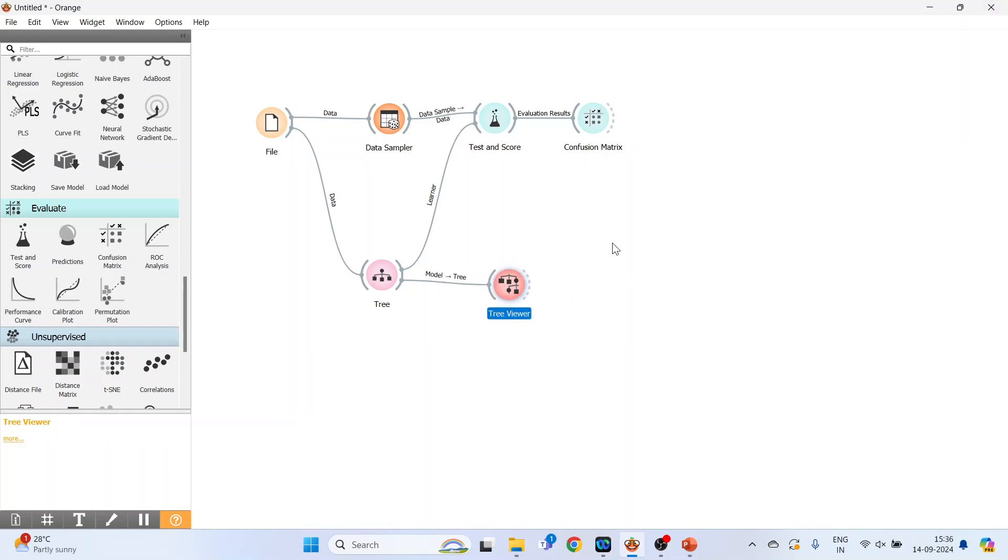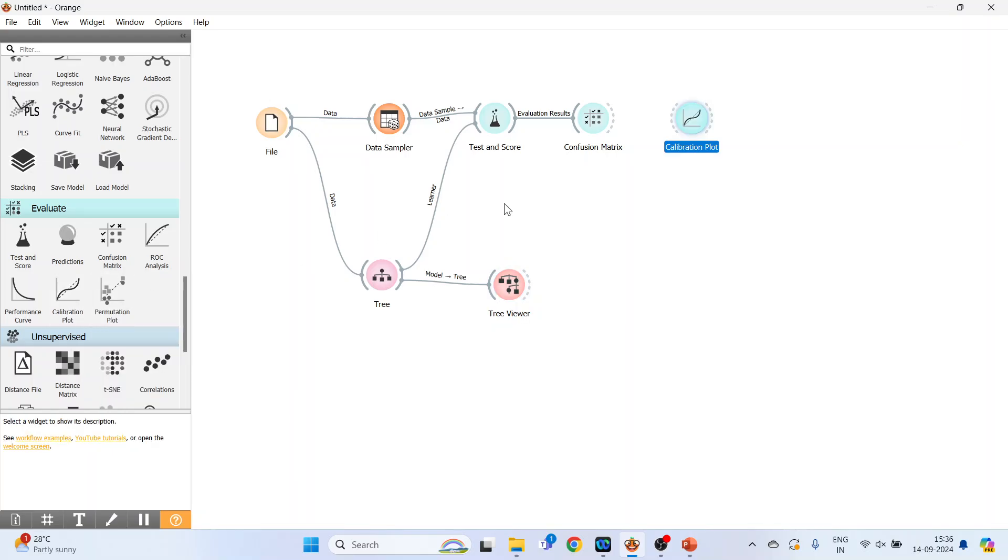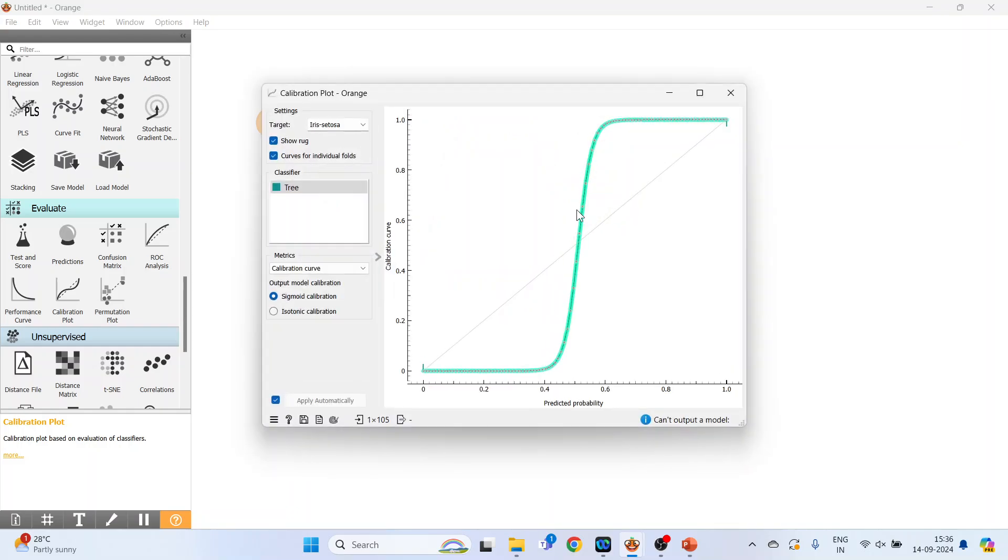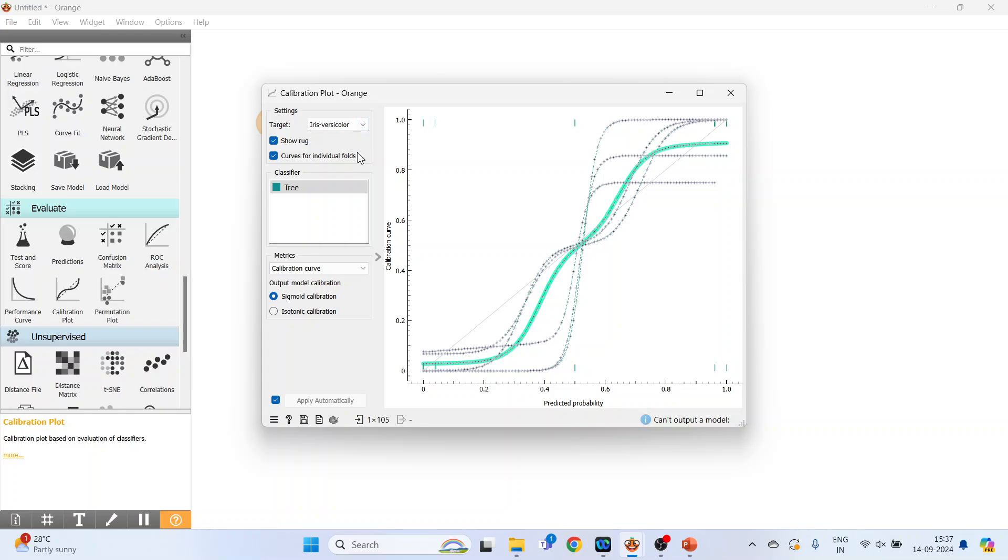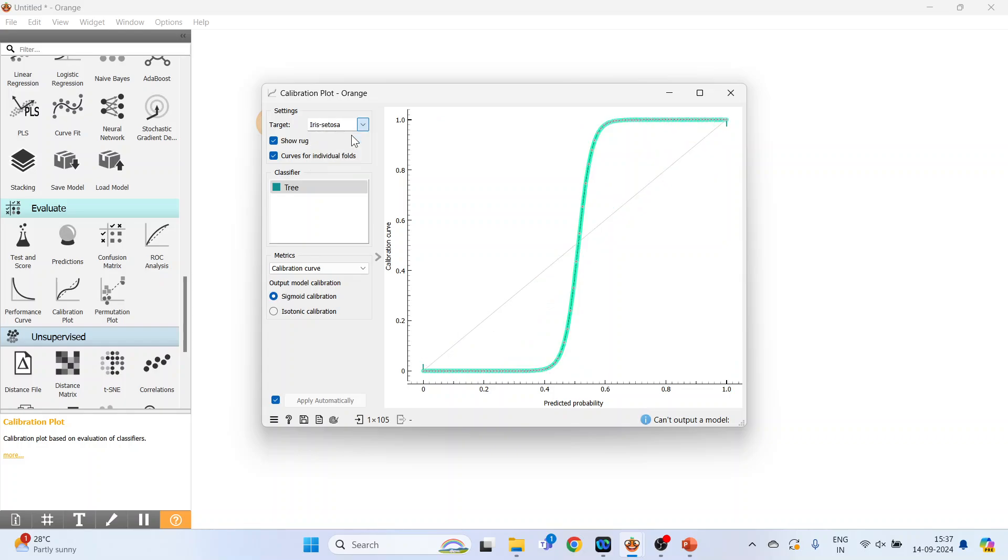Next, you have to activate the calibration plot. It is available here. Now connect it. Double click on it. The calibration plot enables you to see the prediction accuracy of class probabilities in a plot. You can see for individual classes also: iris versicolor, iris virginica, iris setosa. Sigmoid calibration or isotonic calibration from here.